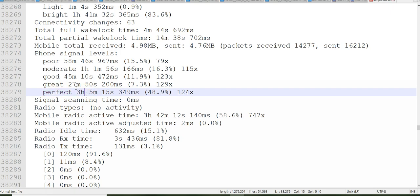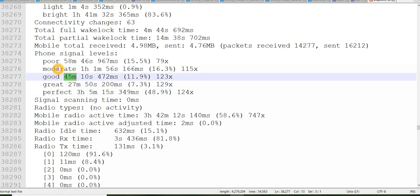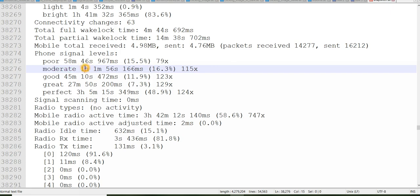It was great for 27 minutes, it was good for 45 minutes, it was moderate for 1 hour, and my signal strength was poor for 58 minutes. So most of the time when your battery is draining more rapidly, what will be happening is your signal will be trying to connect to a good network.